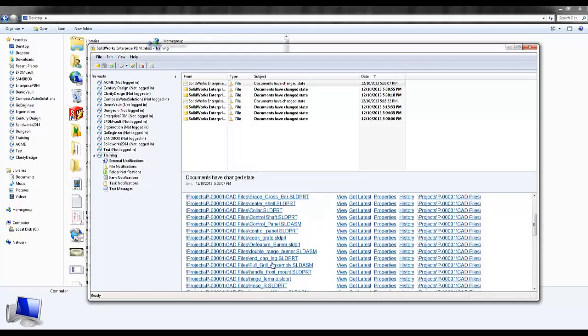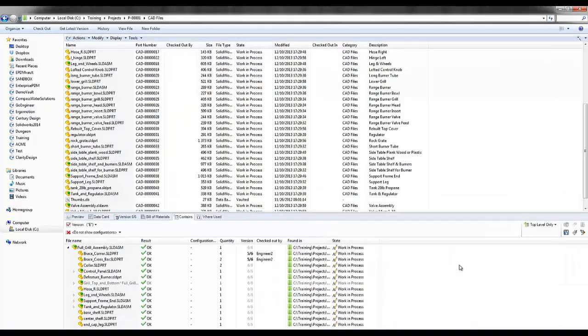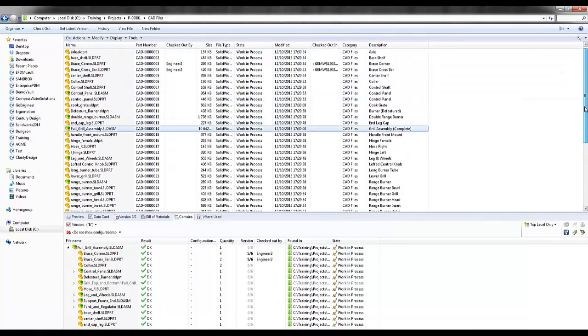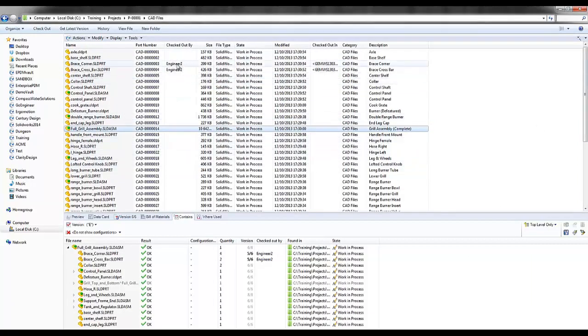So if I come down and find my full grill assembly, I can actually use the hyperlink to go directly to the folder. Once in the folder, let's take a look. We'll notice that the file itself has been highlighted and I already see that engineer 2 is working on a couple of the files that are within this full grill assembly.